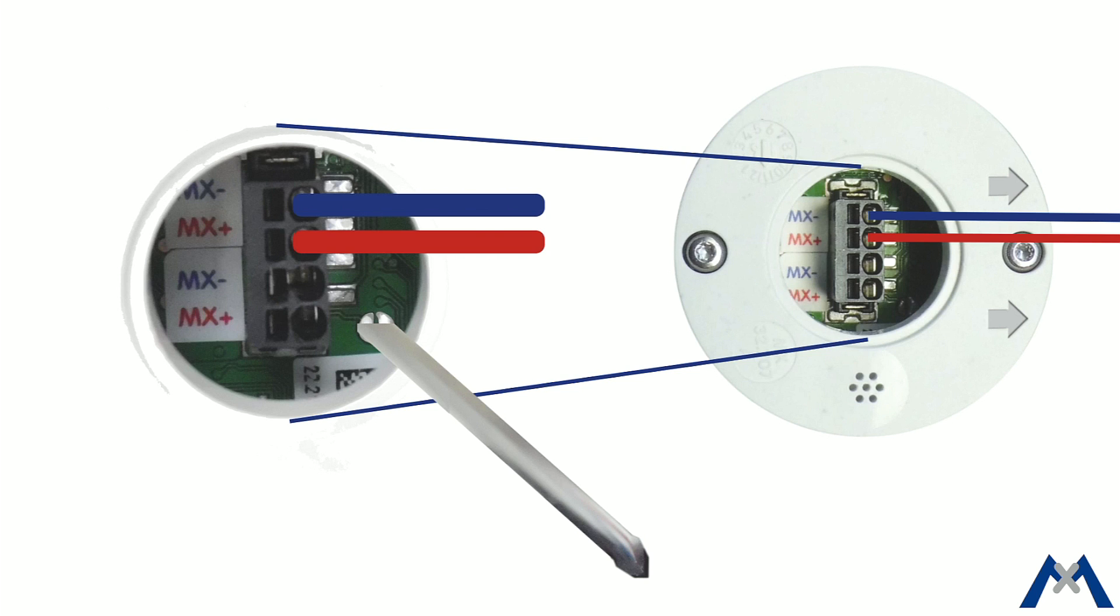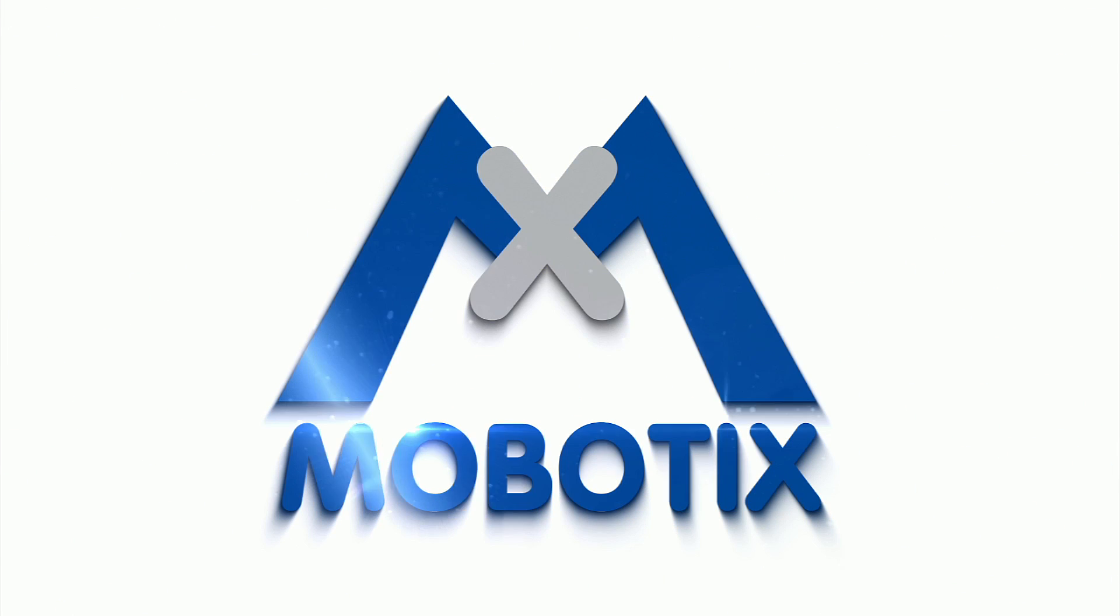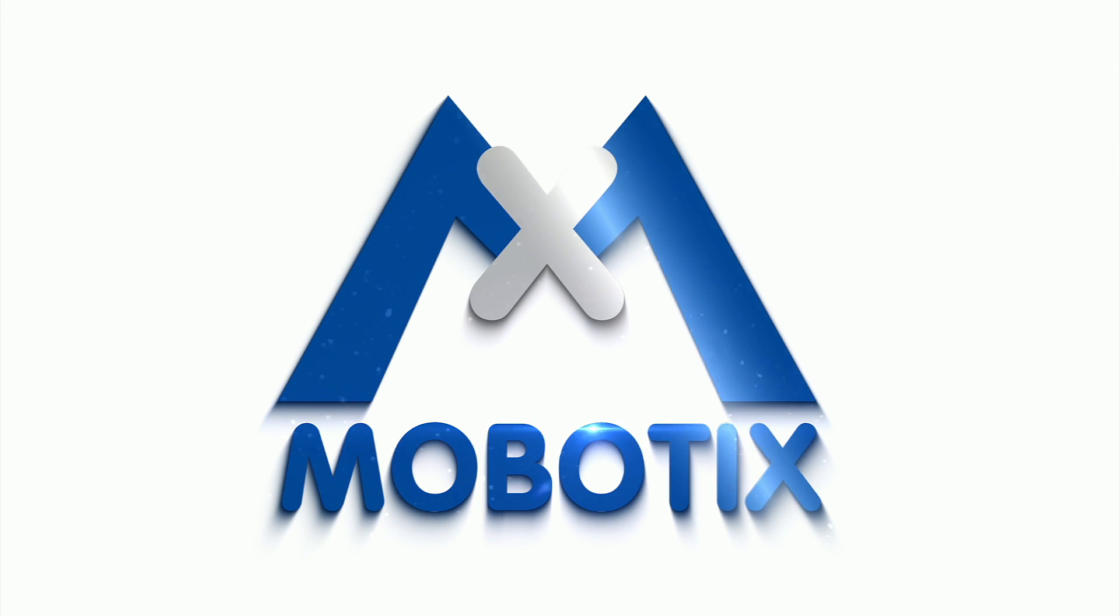In this section, Manage MX Bus Modules, the Multisense is shown as addressable. In the name of Mobotix, I thank you very much for your attention and wish you a great day.